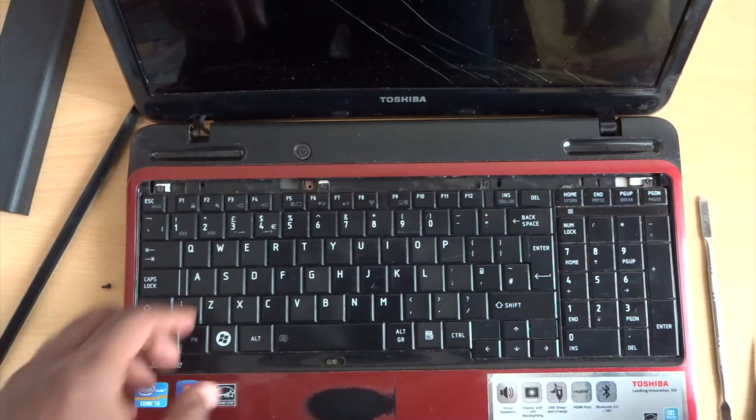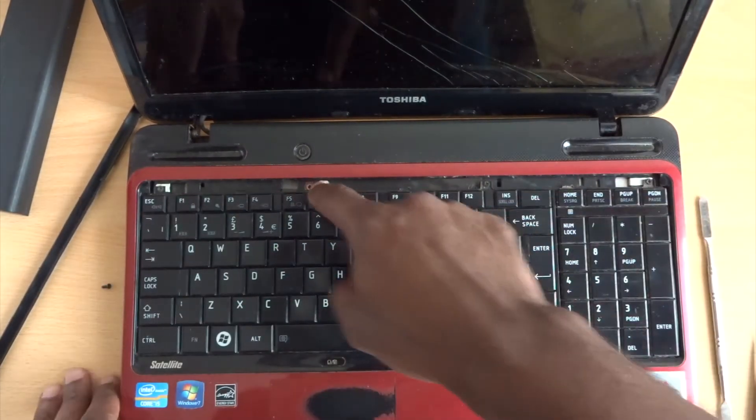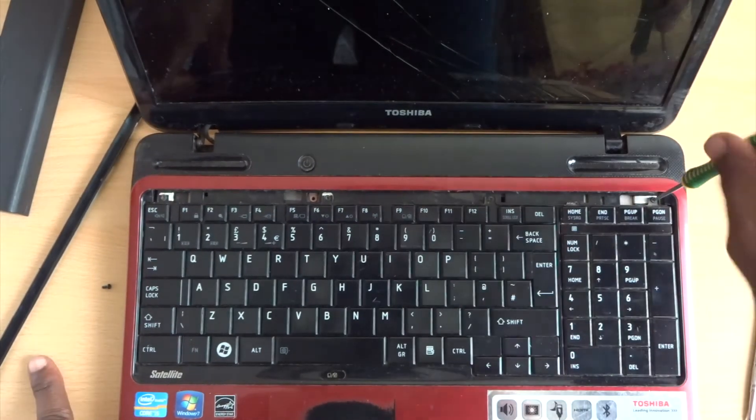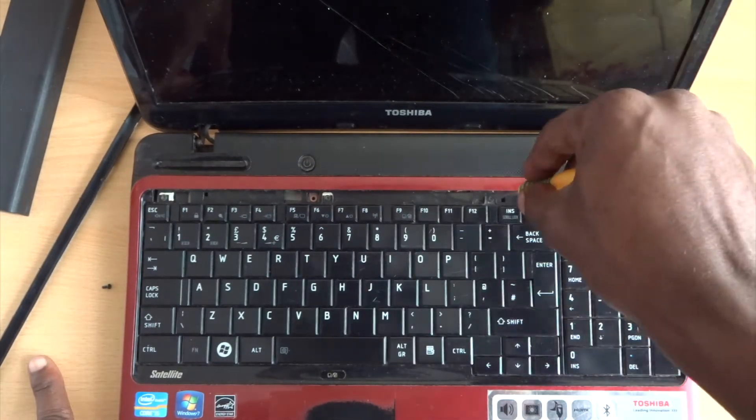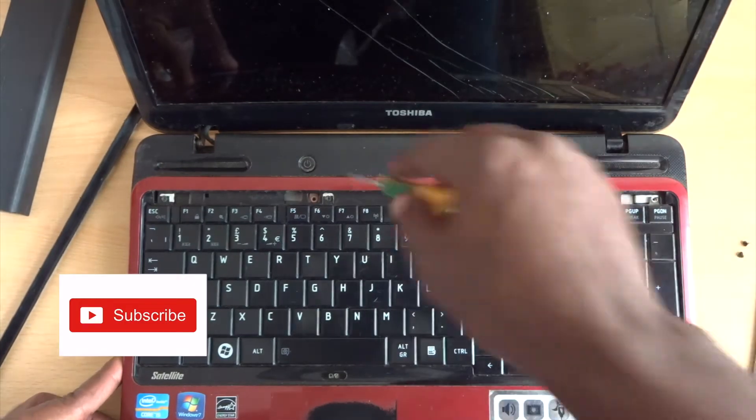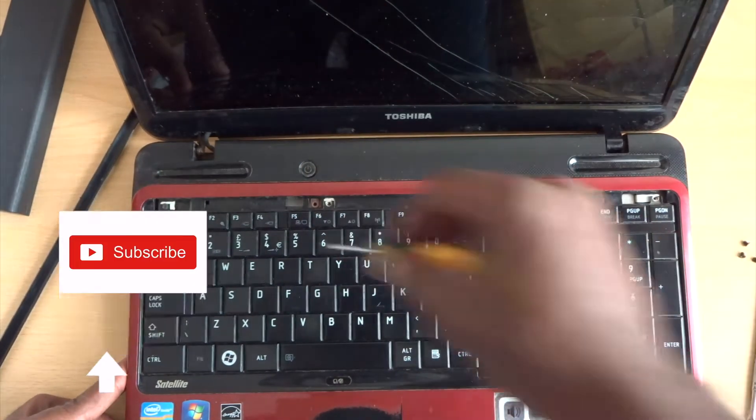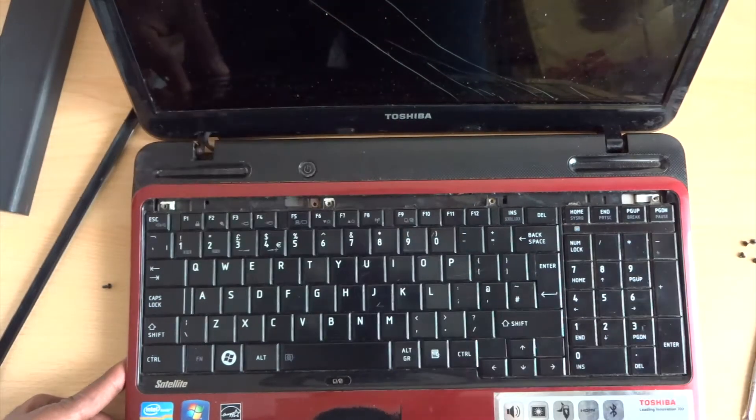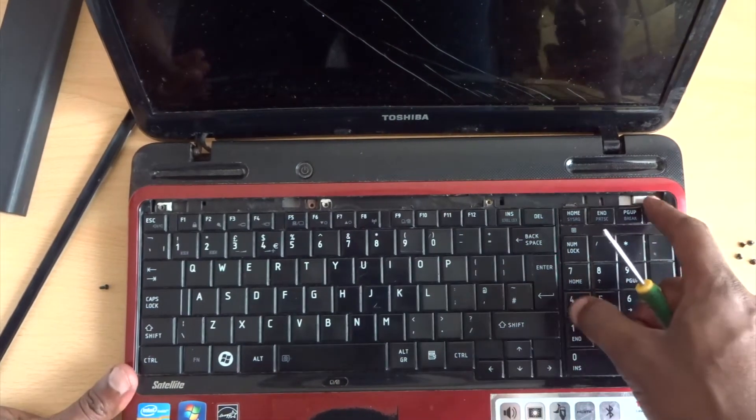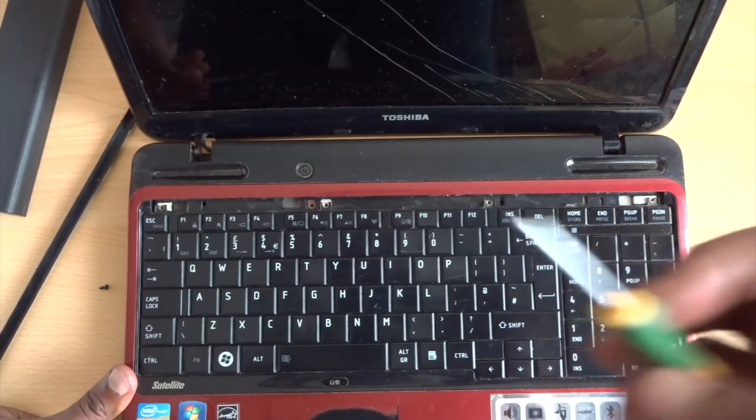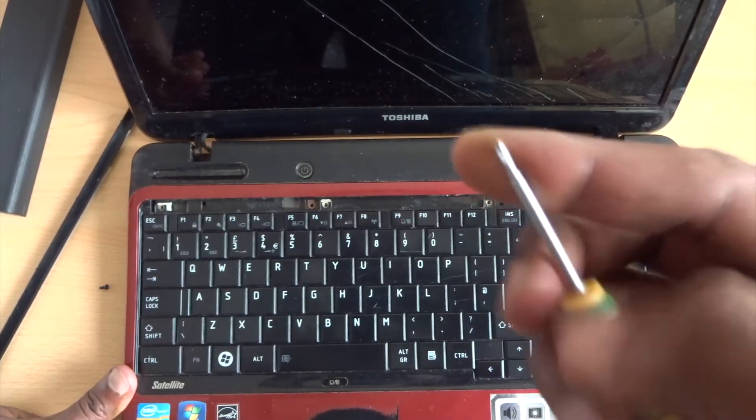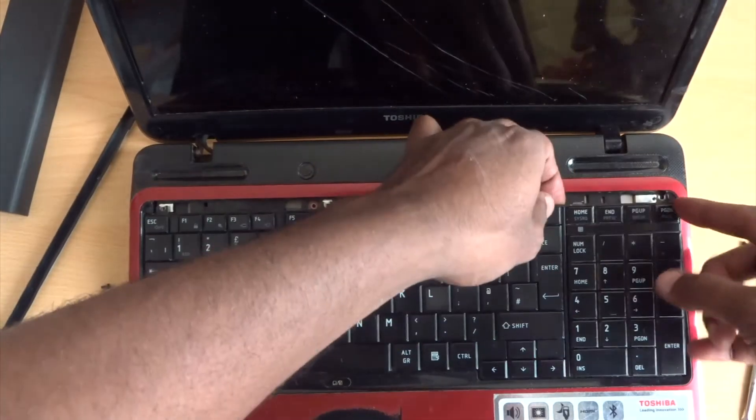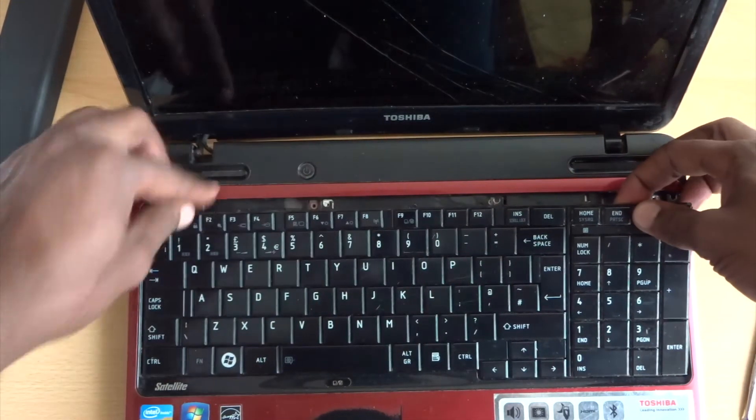So the next thing we need to do is take one, two, three, four screws out. Once you take all four screws out, it helps with the screwdriver with the magnet.